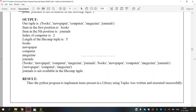So finally we have executed GE3171 Problem Solving and Python Programming Laboratory, 4A Second Subdivision — how to implement item present in a library using tuples. I hope you have understood. Thank you.